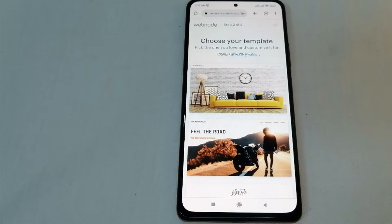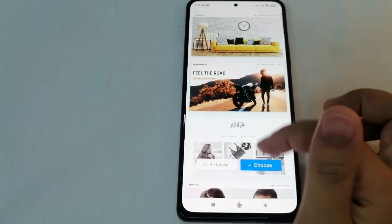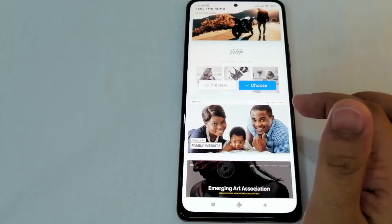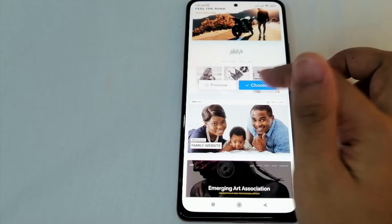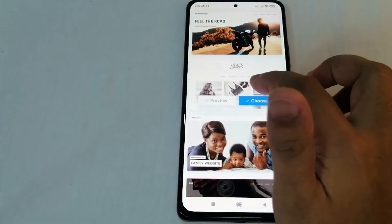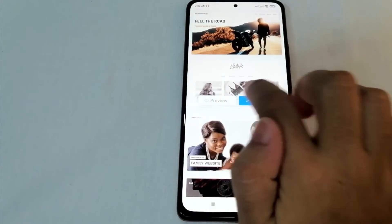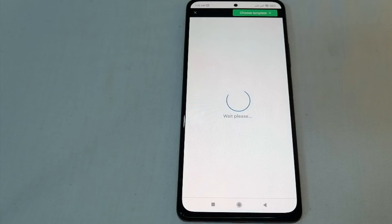Let's browse on our phone here. Let's choose a template that we're going to use for our website. By the way, before choosing it, you can click 'Preview' or choose directly.